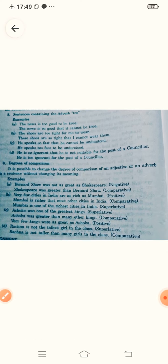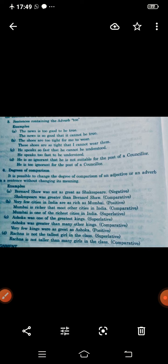Another example: 'Ashoka was greater than many other kings' — comparative. Change into superlative: 'Ashoka was one of the greatest kings.' In positive form: 'Very few kings were as great as Ashoka.'